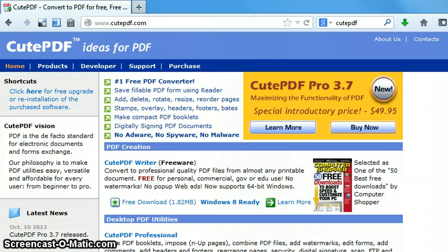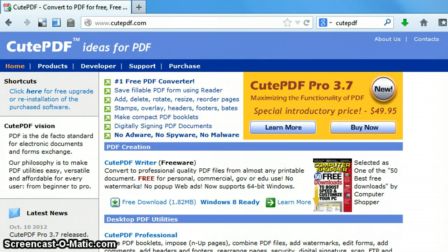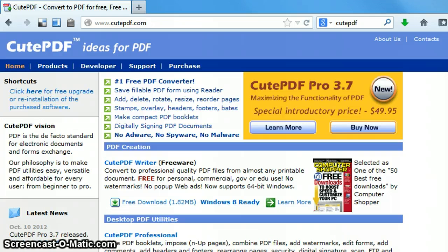This tutorial will demonstrate how to download and install the CutePDF Writer. The CutePDF Writer is a free program that allows you to create a PDF file from basically any application that you have on your computer.